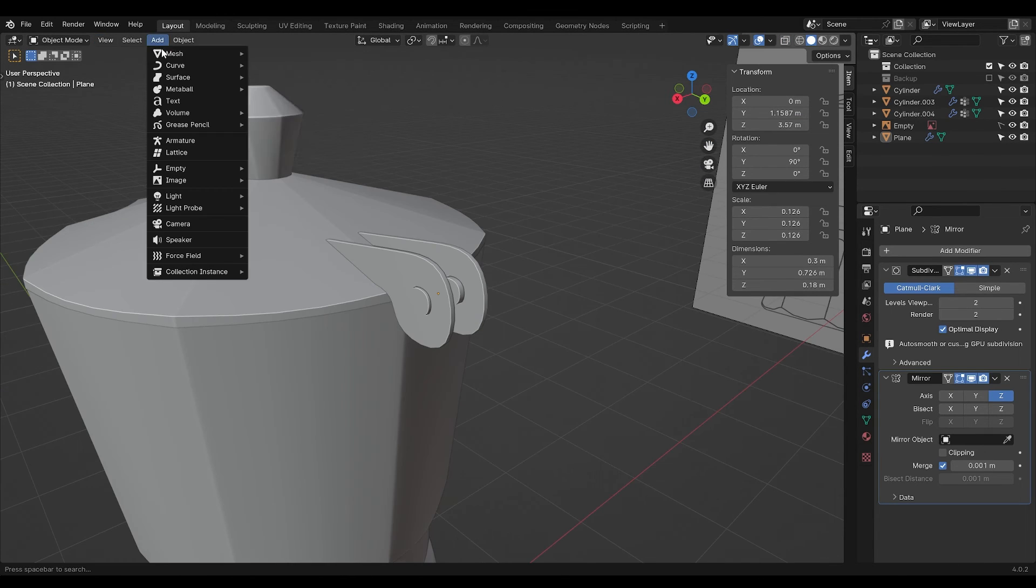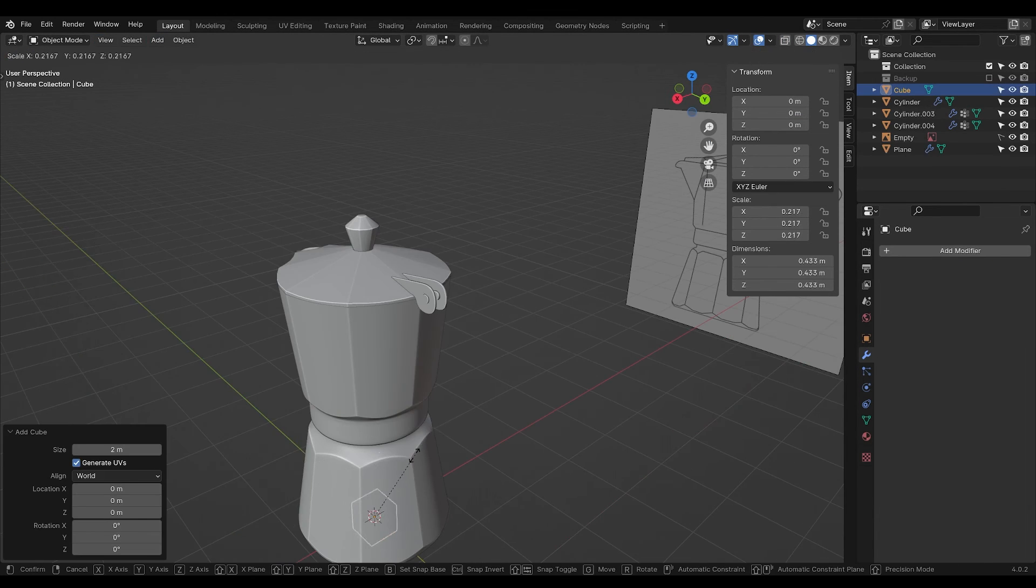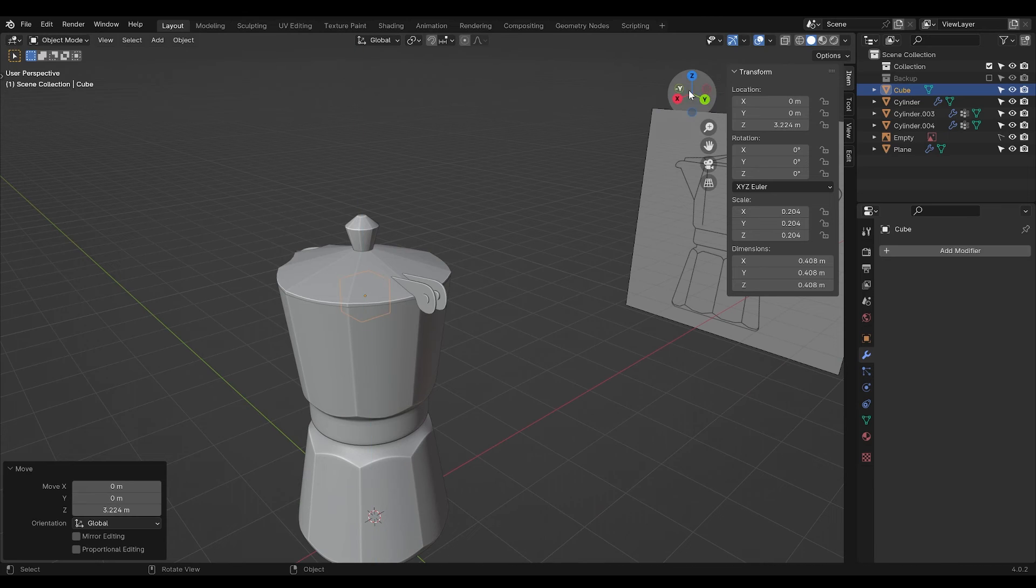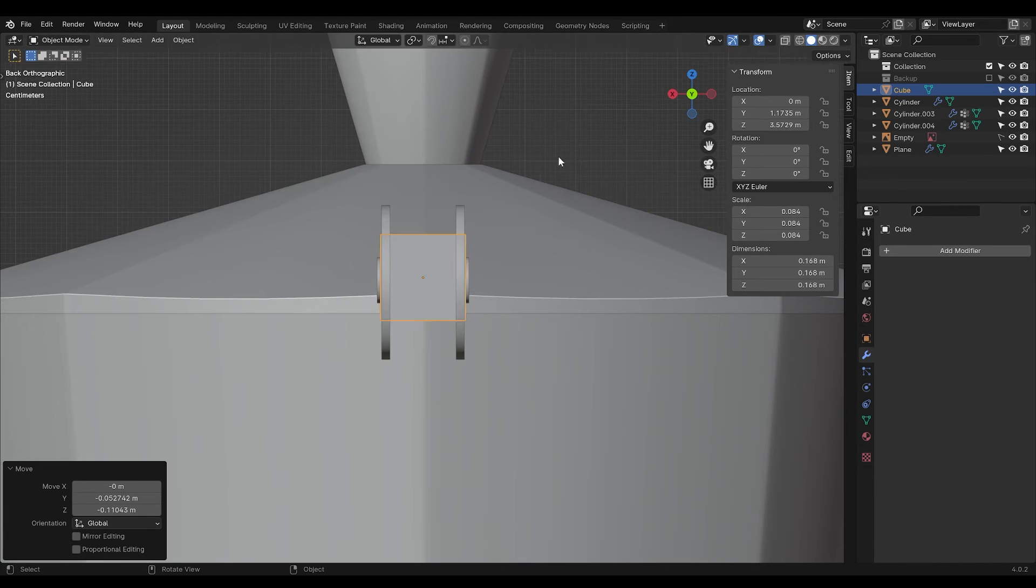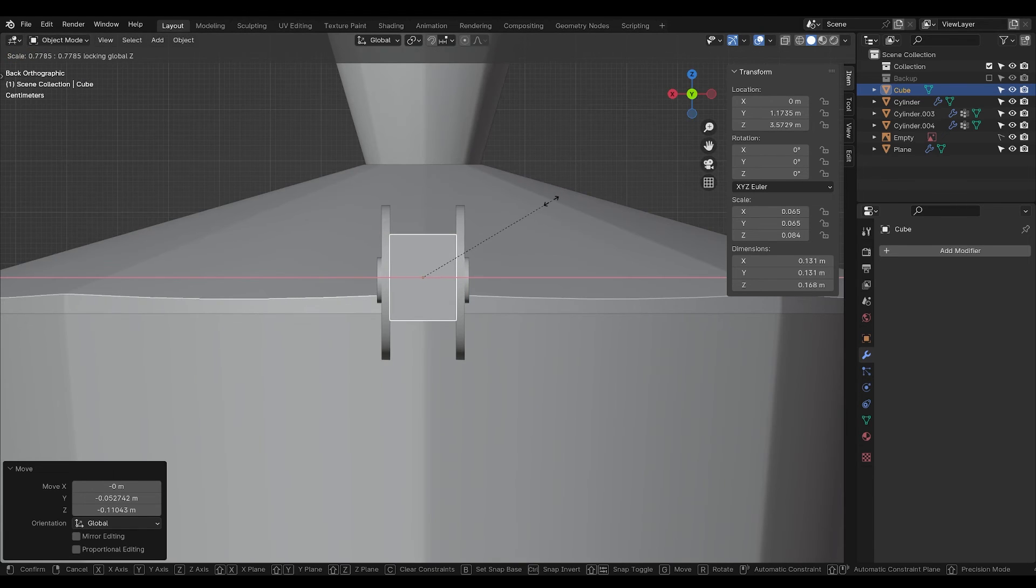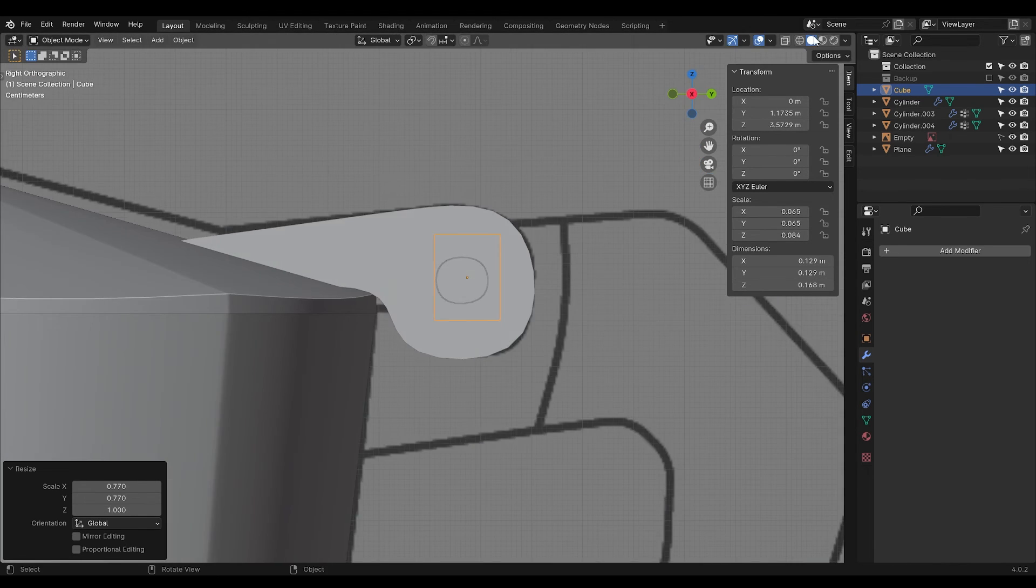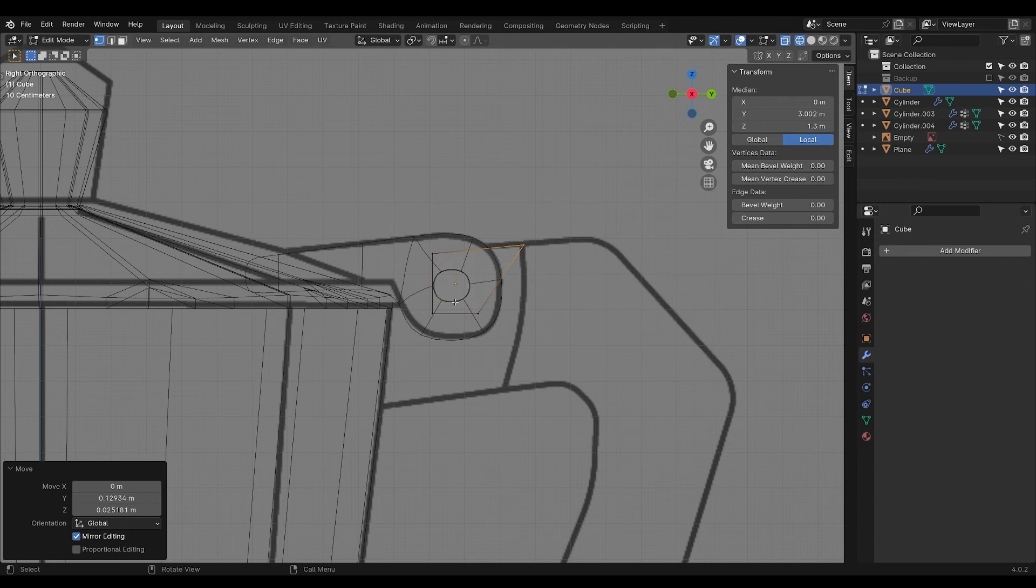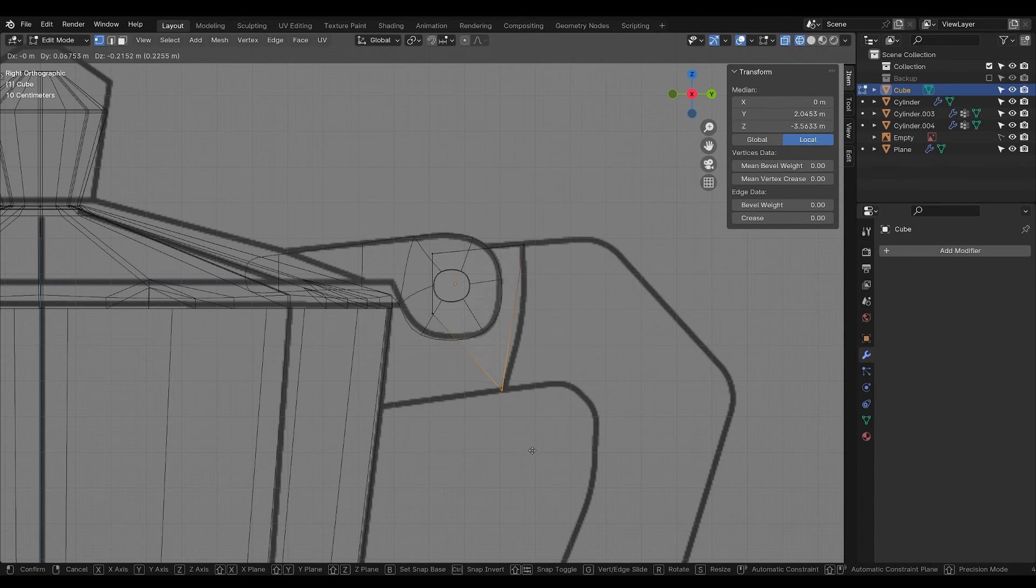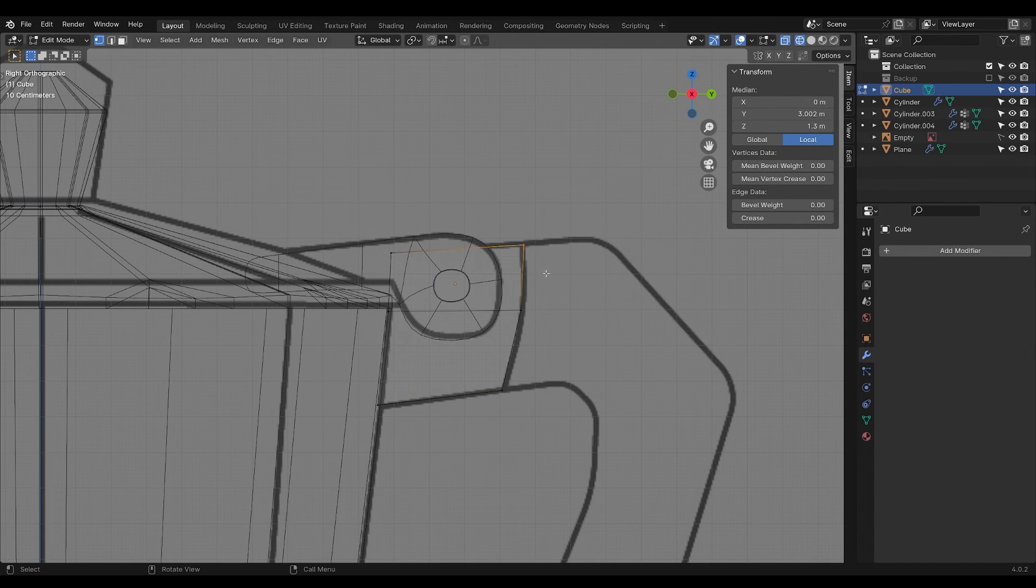Now we need to make the handle. Add in a cube, scale the cube down, move it up, move it outside, scale it down. Make sure it fits inside like so. Now it's really just modeling this piece so it fits onto the drawing.